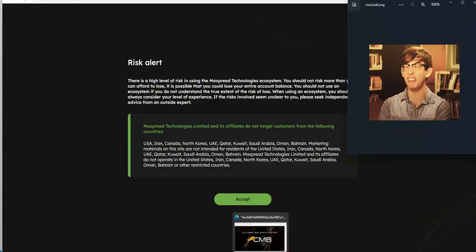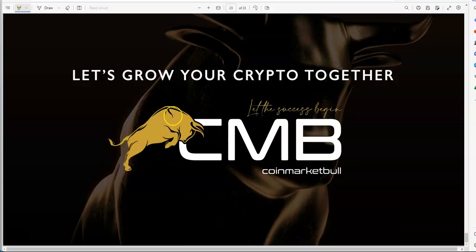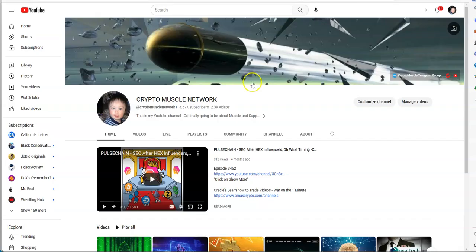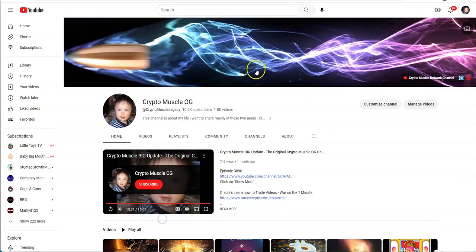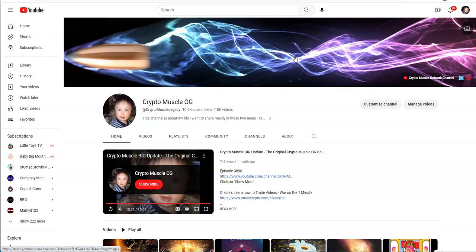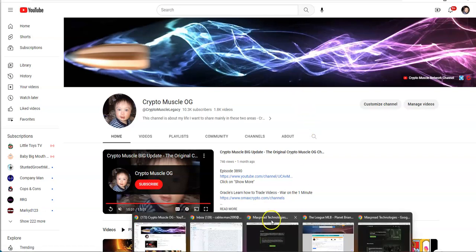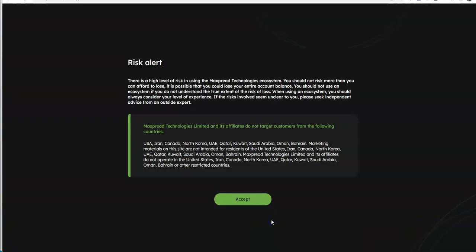Without further ado, we're gonna get into it. The Crypto Muscle Network and the Crypto Muscle Legacy channel is where it's at. We're gonna find content, real news, opportunities, all that good stuff, real opinions, everything real. This is where you're gonna find it because a lot of bullshit going on in this space right now.